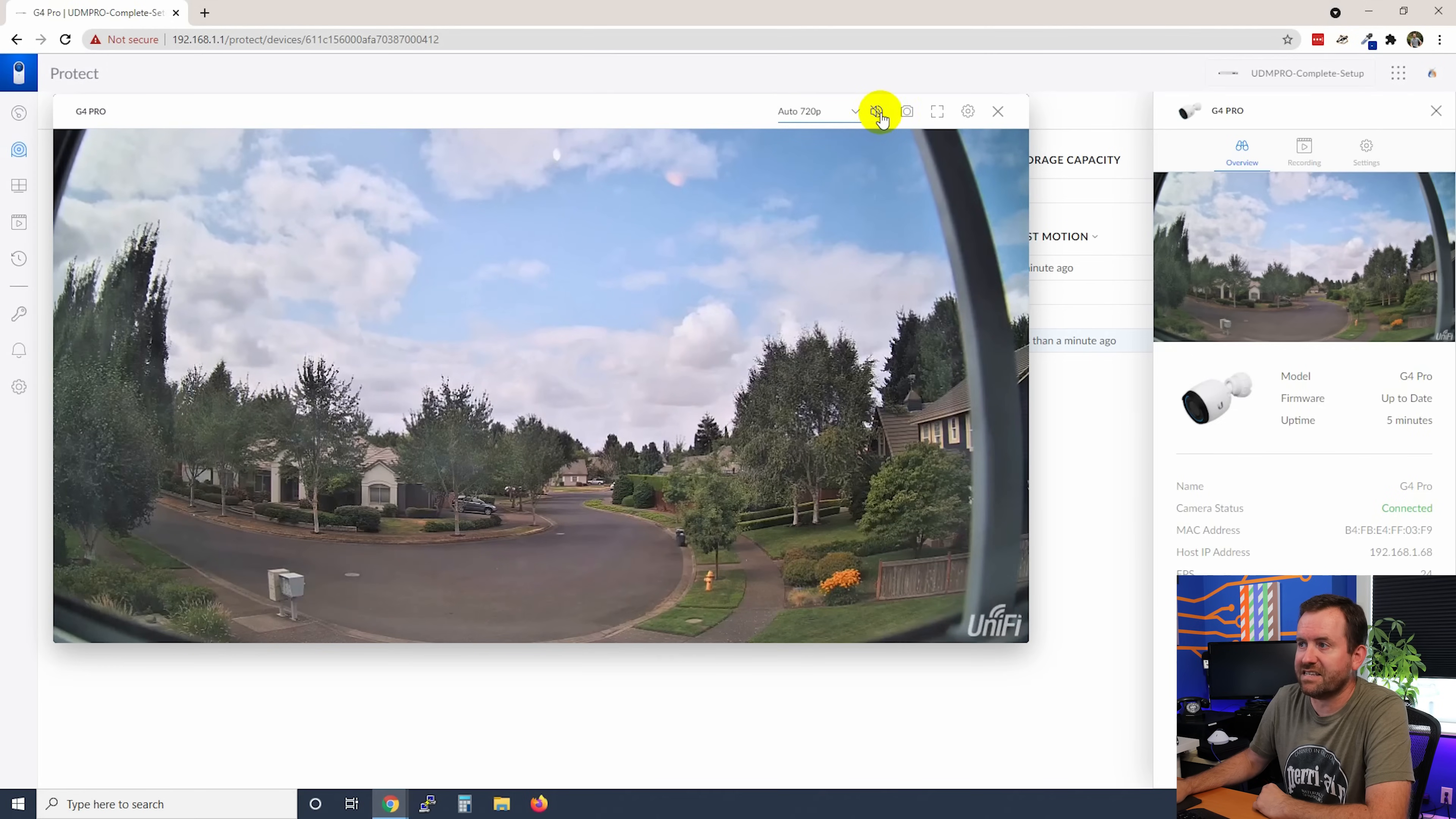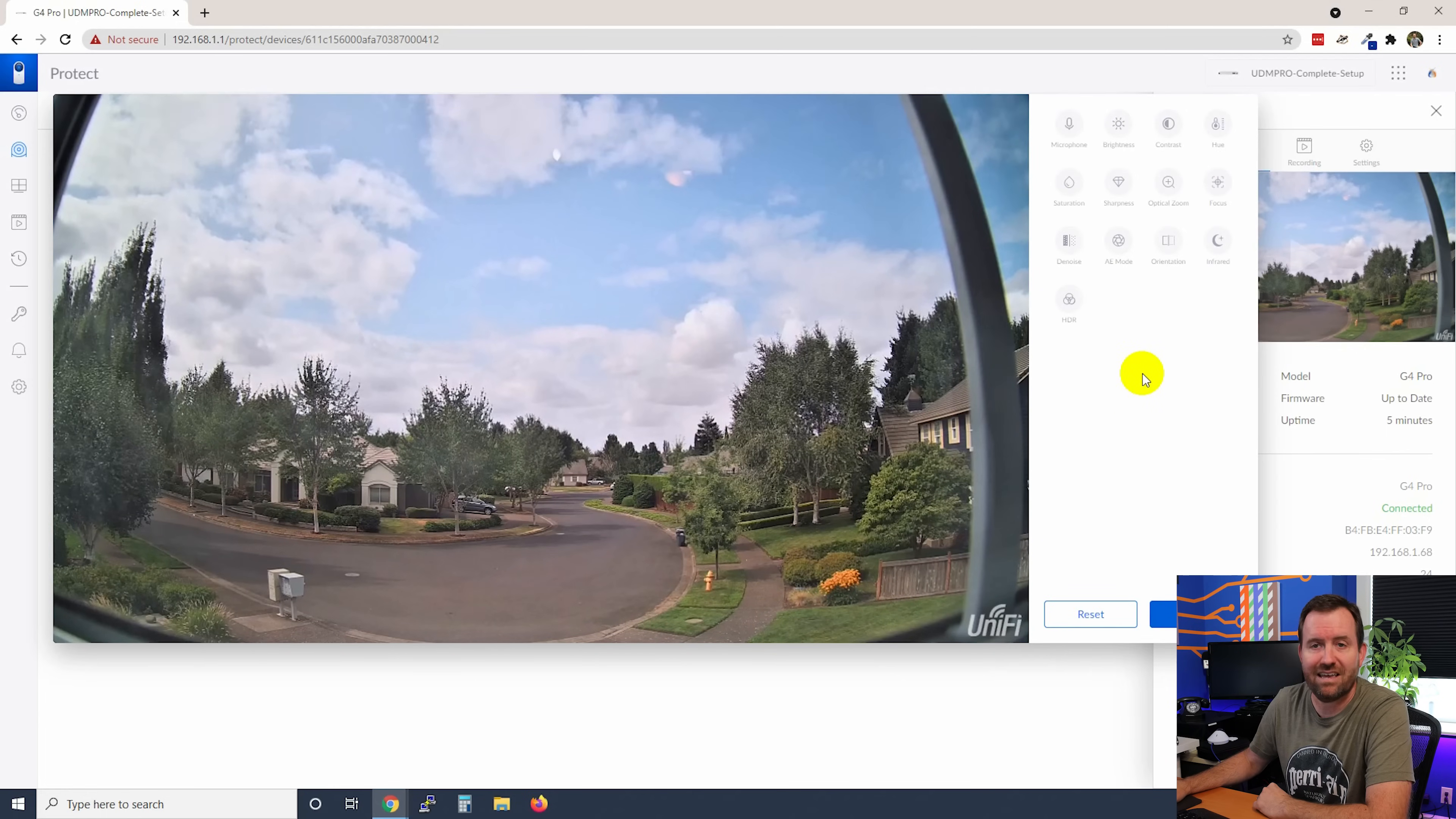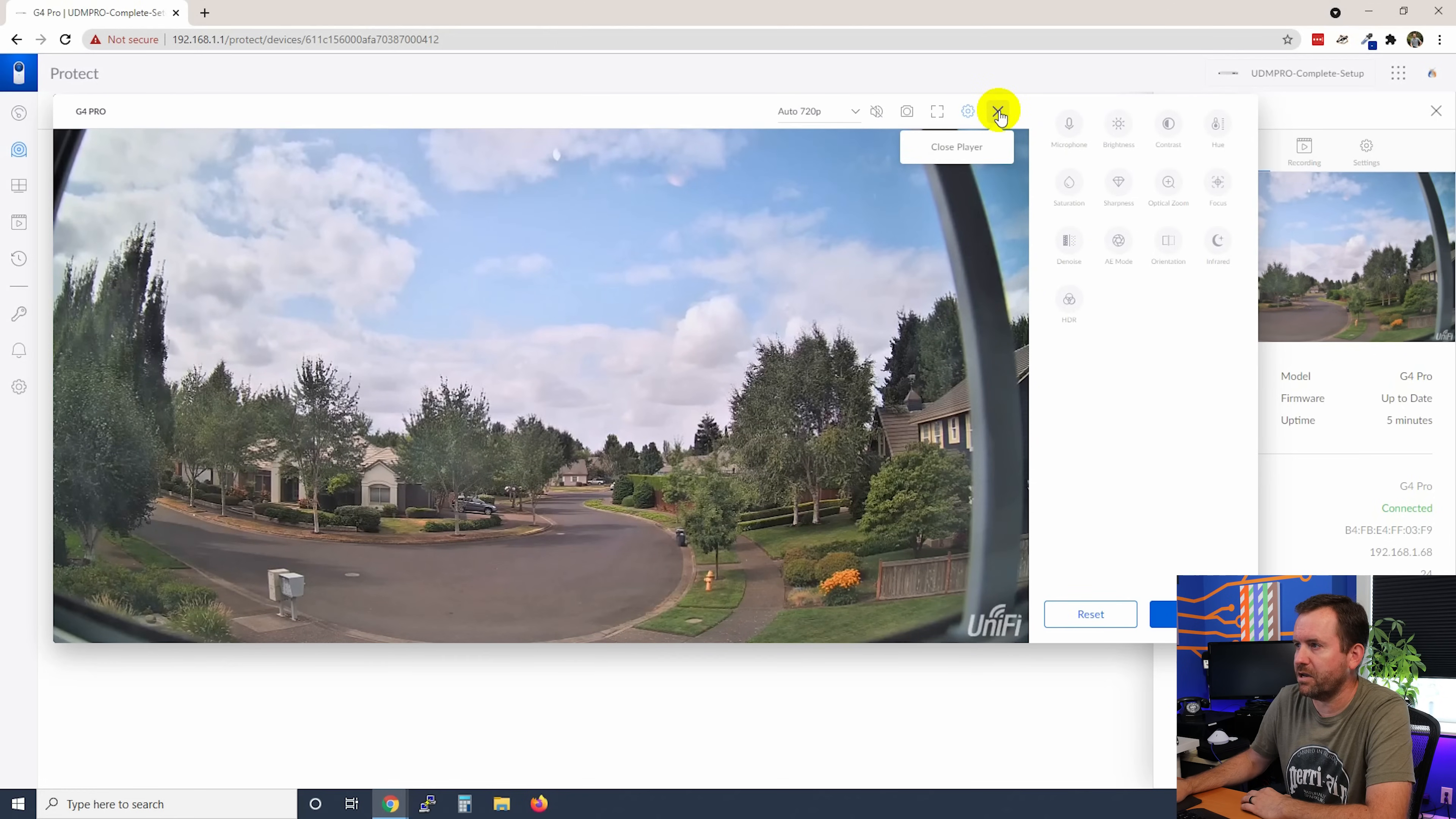The next icon here is sound on and off. Then we have this camera icon, which allows us to take a picture of whatever is on the screen at this moment. This sort of box icon will put the entire thing into full screen. And then we have more detailed camera settings that again, we're going to get to in the next video. These mostly have to do with the camera's picture quality, the picture color and hue and sharpness, and just the overall quality of the picture.